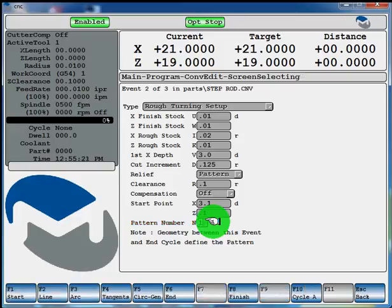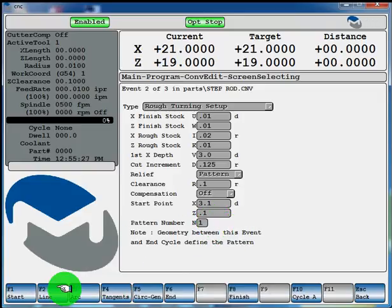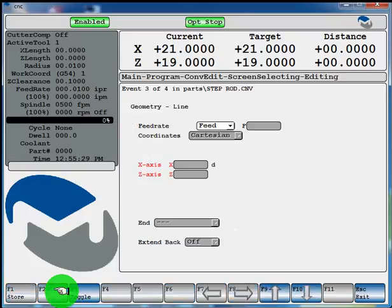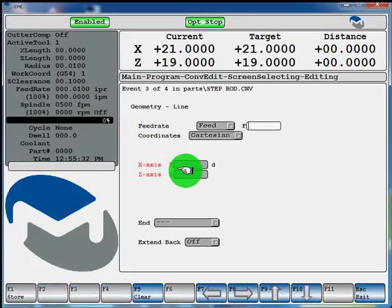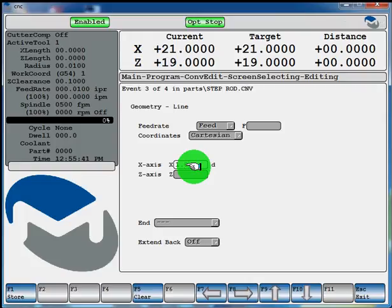And now we're going to define our lines of geometry that we want the cutter to move upon. So the first thing we'll do is put F2 line. And we already filled out our feed rate, so we don't have to do anything there. We'll just give it our dimensions of the part. So we'll make a step rod and we'll say it's a 1 inch diameter. And 100 thou off. F1 store.